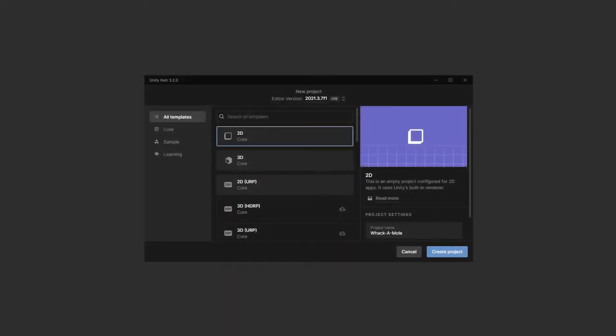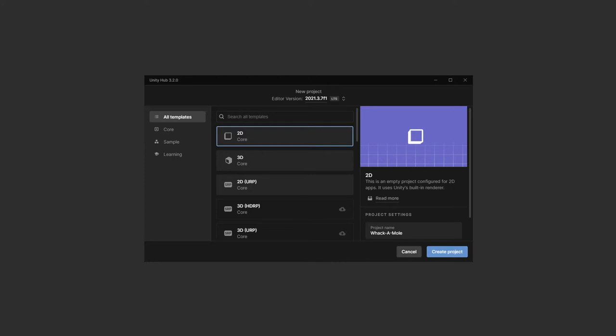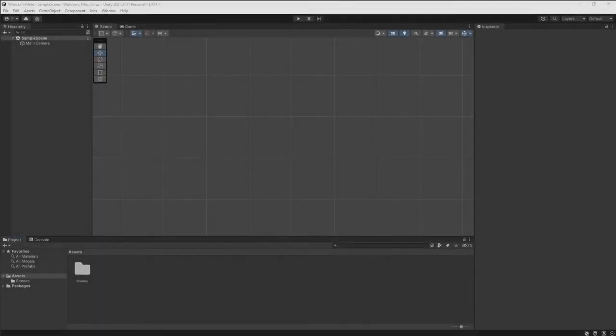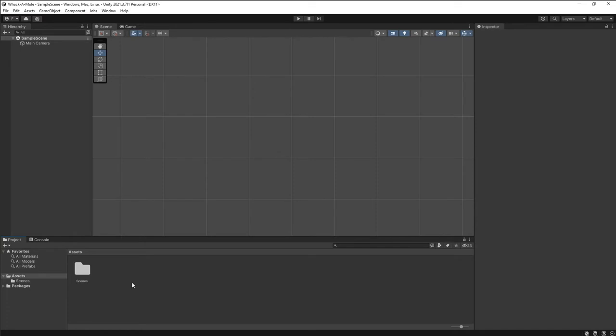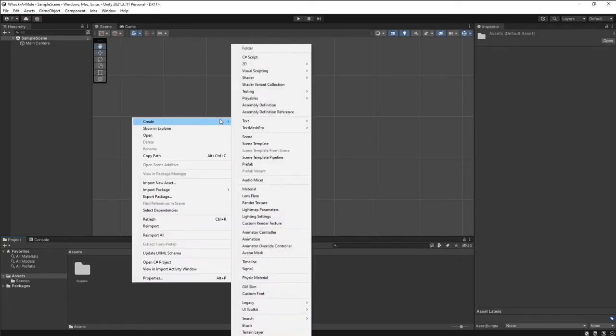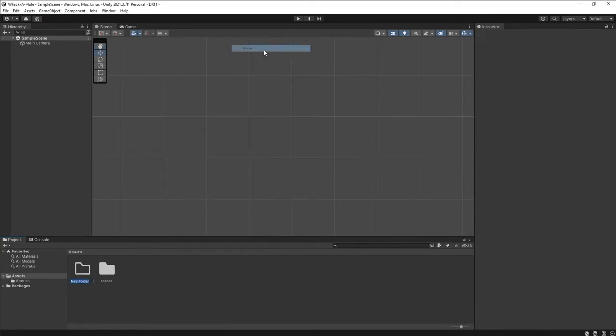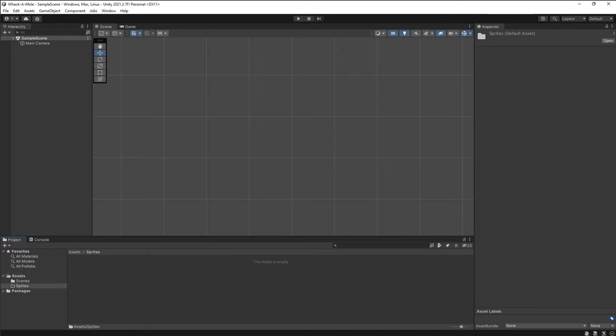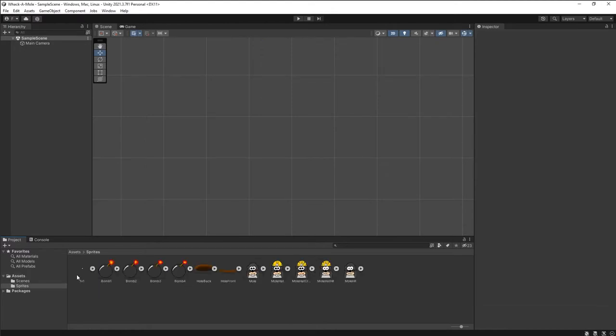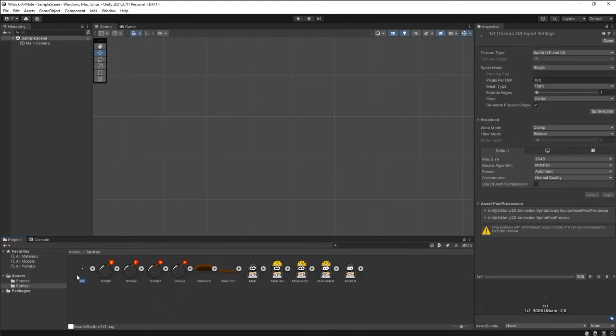So let's open Unity and get started with a standard 2D project called Whack-a-mole. We'll start by focusing on creating the logic for an individual mole. Create a sprites folder and drop in all the image files you want to use for the moles. I've also included the ever-favorite 1px white square, which we'll need later.